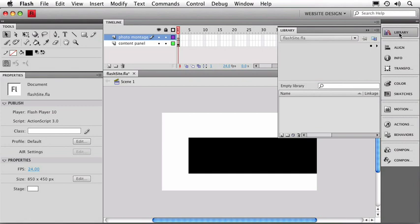The library is a place in the Flash file where you can store anything that you can reuse. Now it's going to store a lot of media types and other elements for us and every single Flash file has its own library. You can see that this one is hooked up to the movie file that we're working on. Now we'll come back to this panel in a moment.